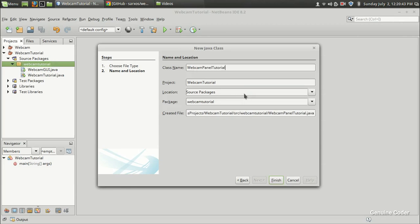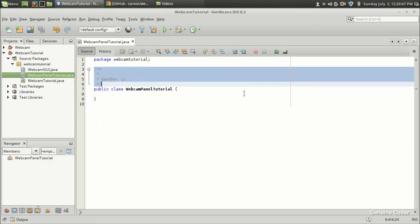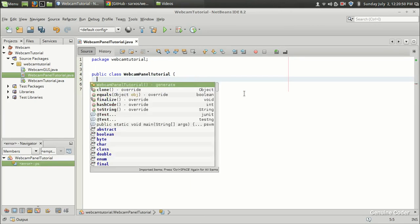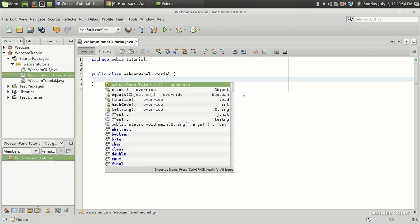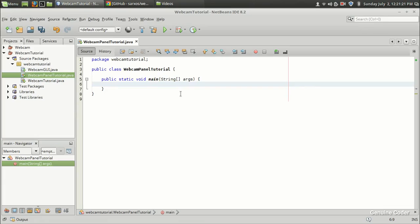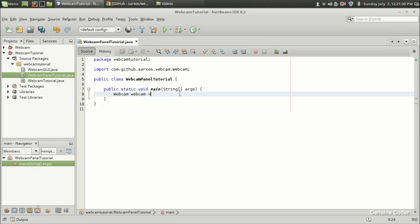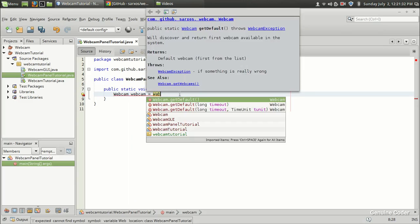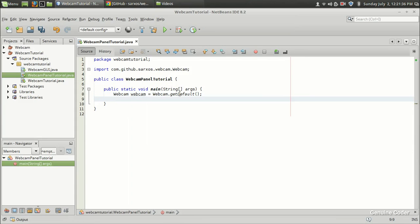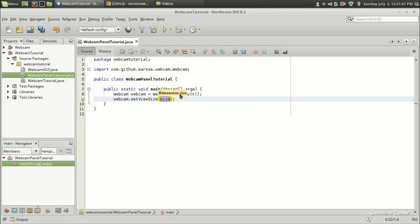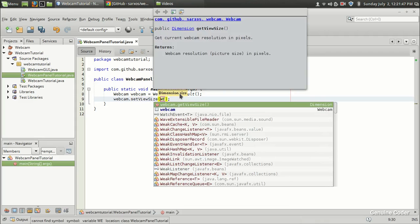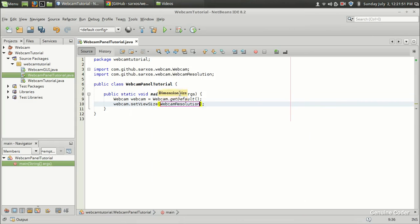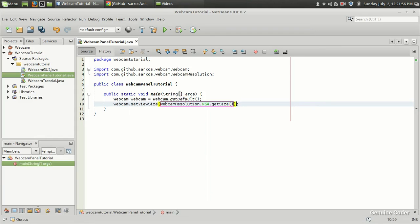Let the name of the class be WebcamPanelTutorial and I need a public static void main here. The first thing we want to do is create the webcam object just like we did before. So Webcam webcam equals Webcam.getDefault(). Now we will get the webcam and next thing is we have to set the view size. In my case I am going to set it as VGA size. So webcam.setViewSize(WebcamResolution.VGA which is 640 by 480).